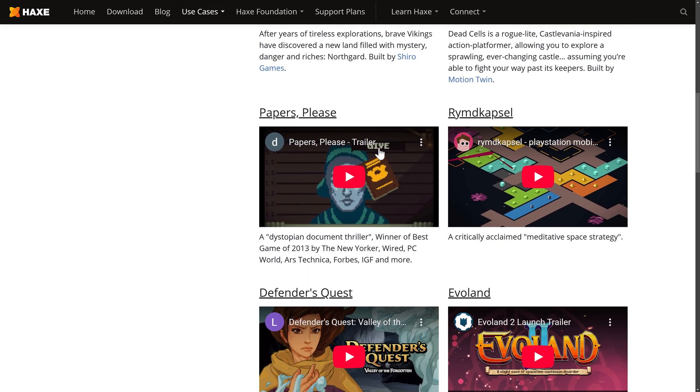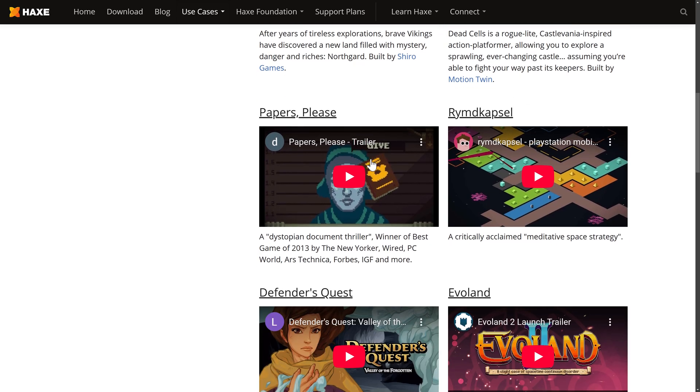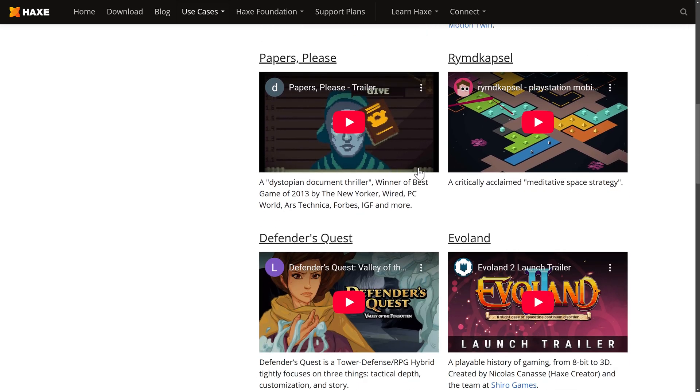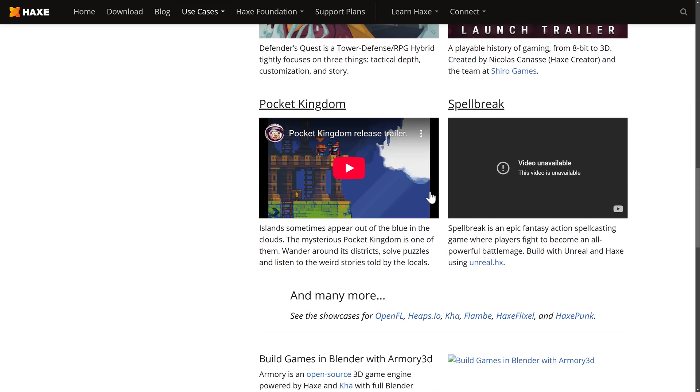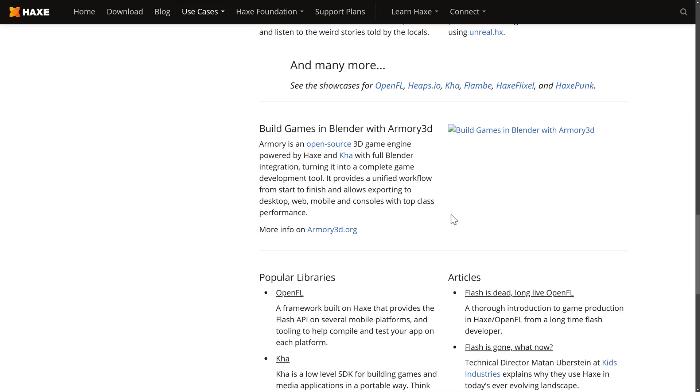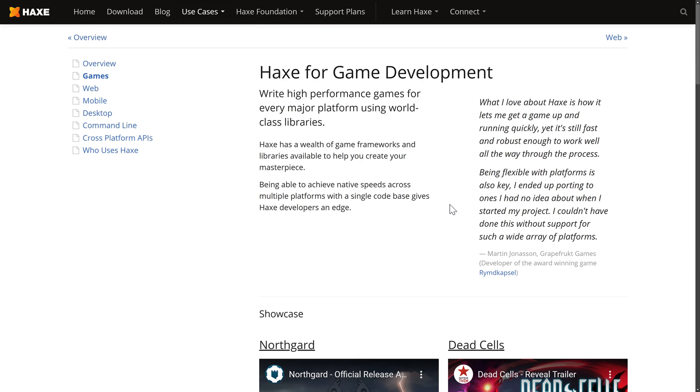One of the big studios out there is Motion Twin. So games that have been created using Haxe, you're going to see some you've definitely recognized here. Northgard, Dead Cells, one of my favorite games, to be honest. Papers, Please. Evoland, and so on. So there are a number of games being built using the Haxe programming language. And we're going to now look at some of the frameworks and game engines available.